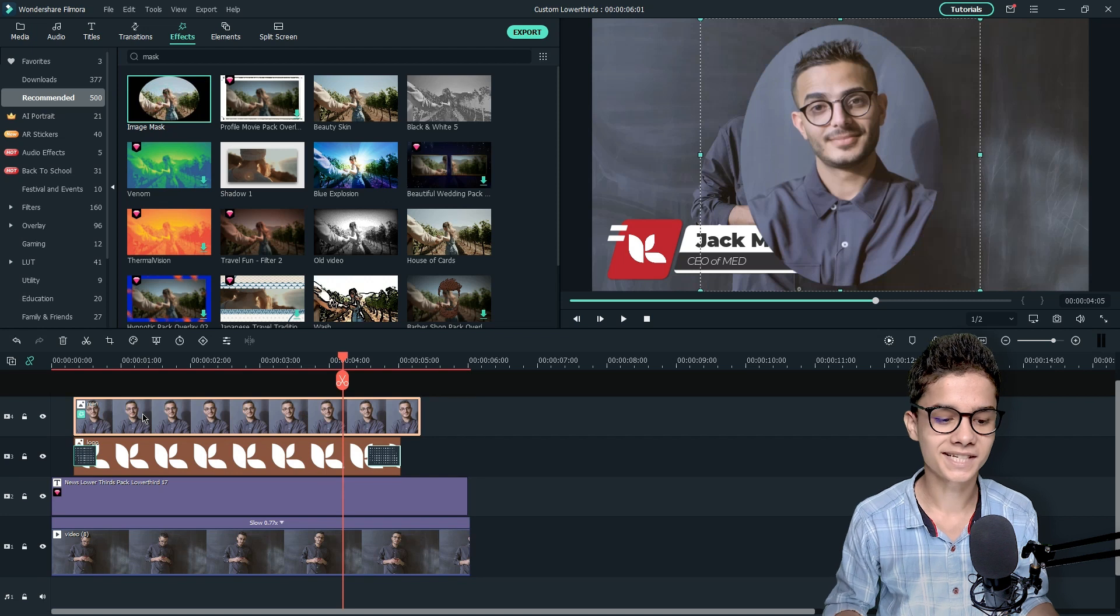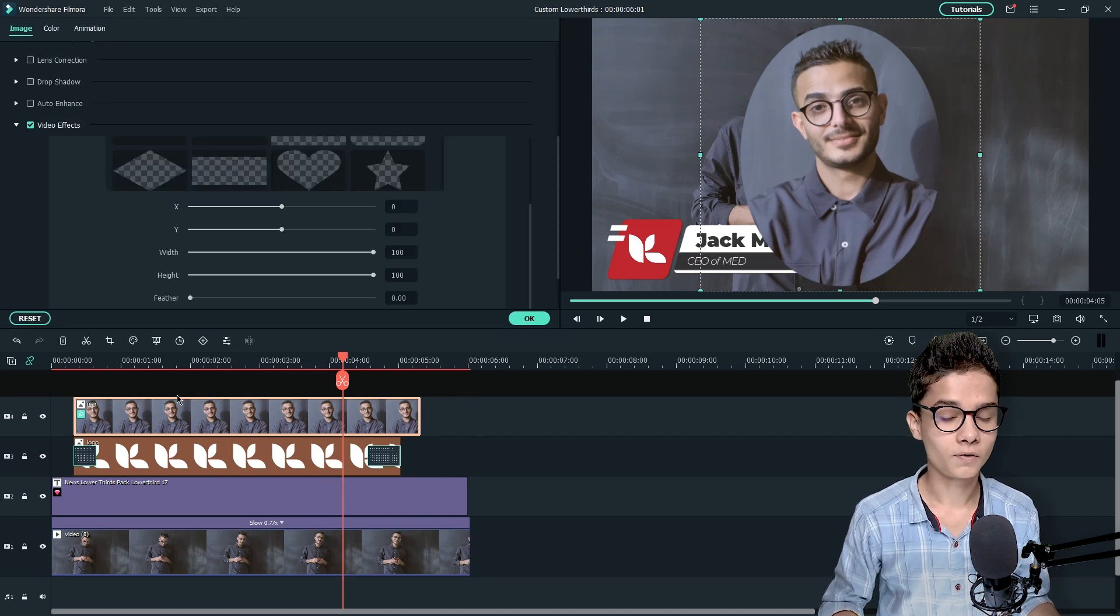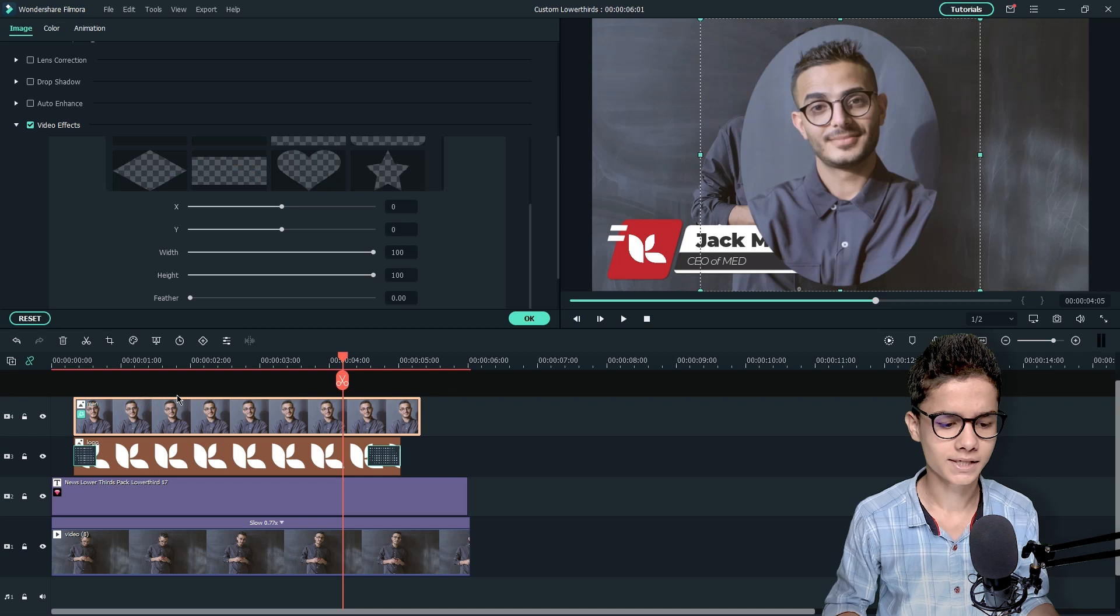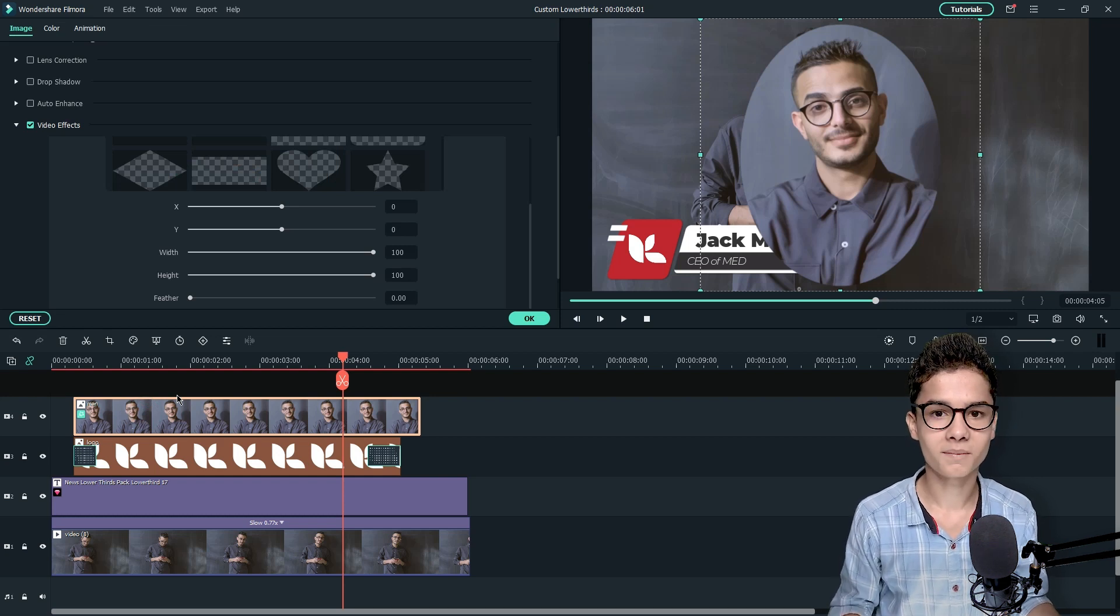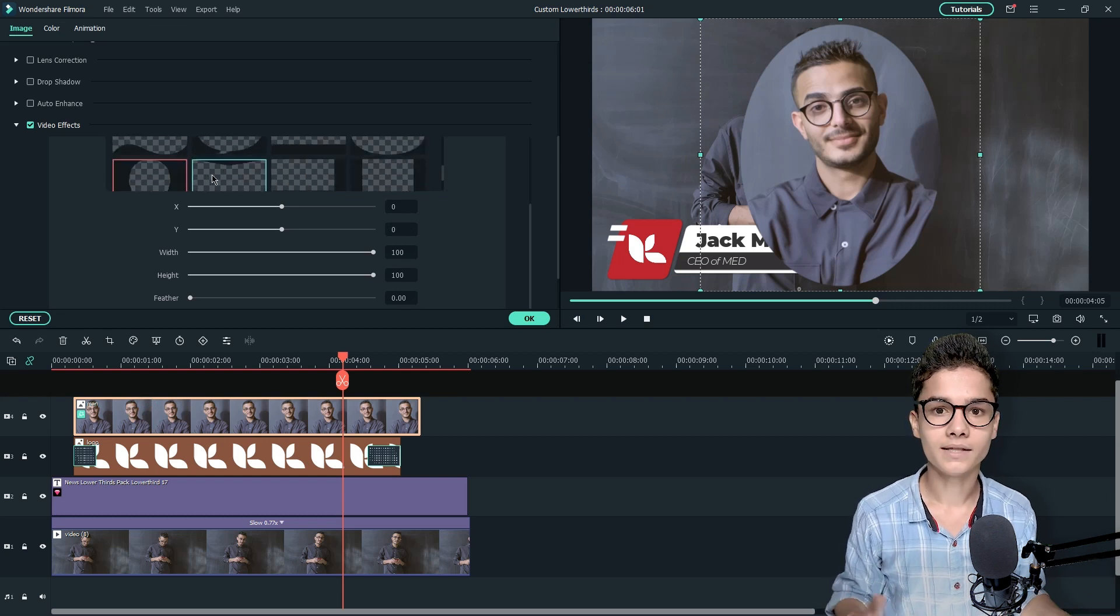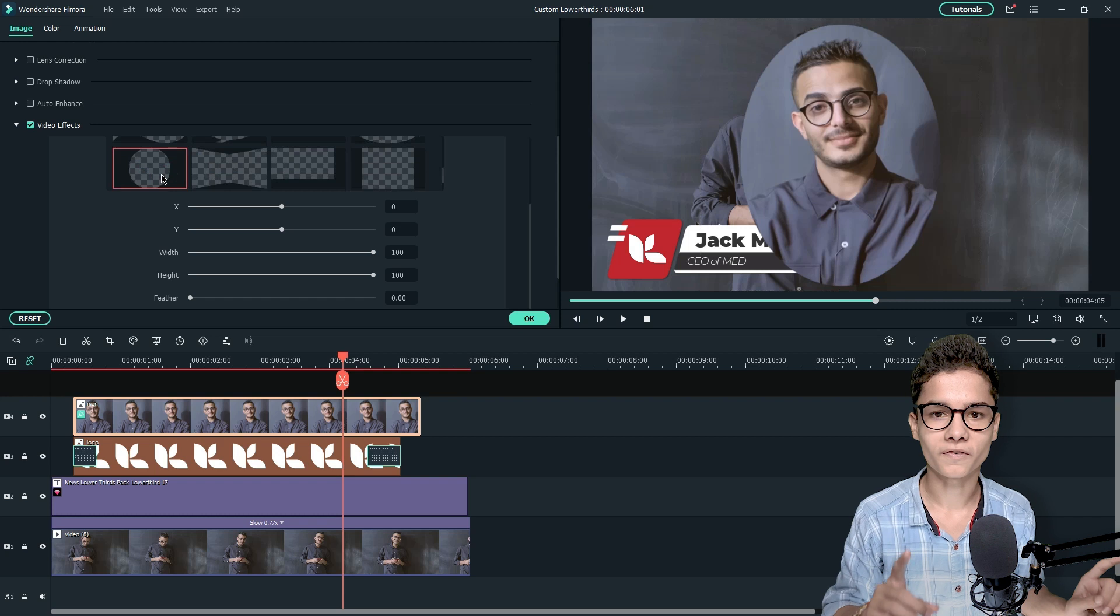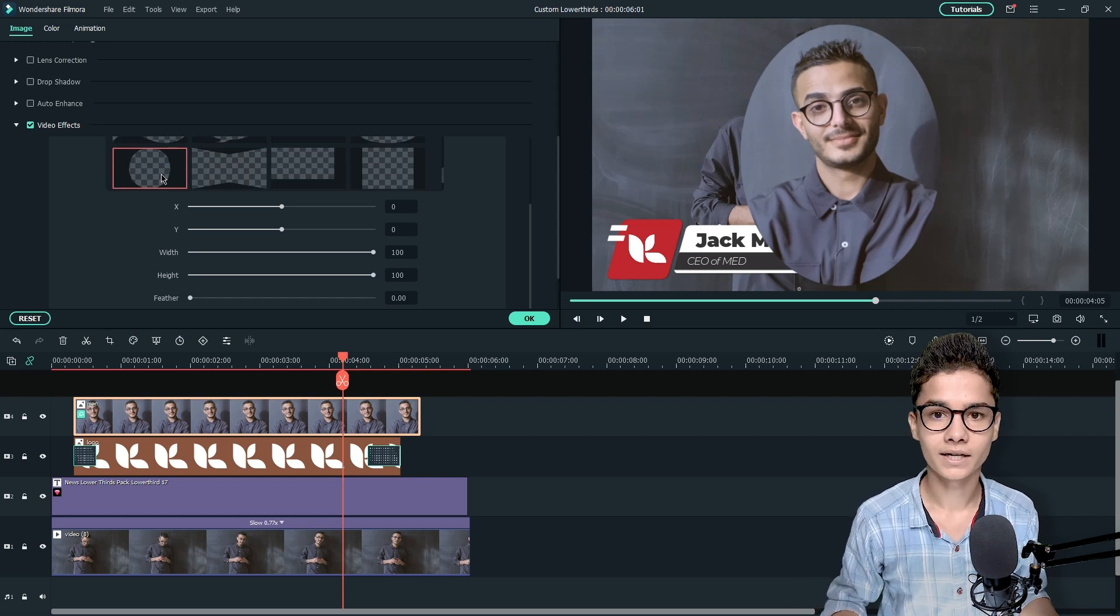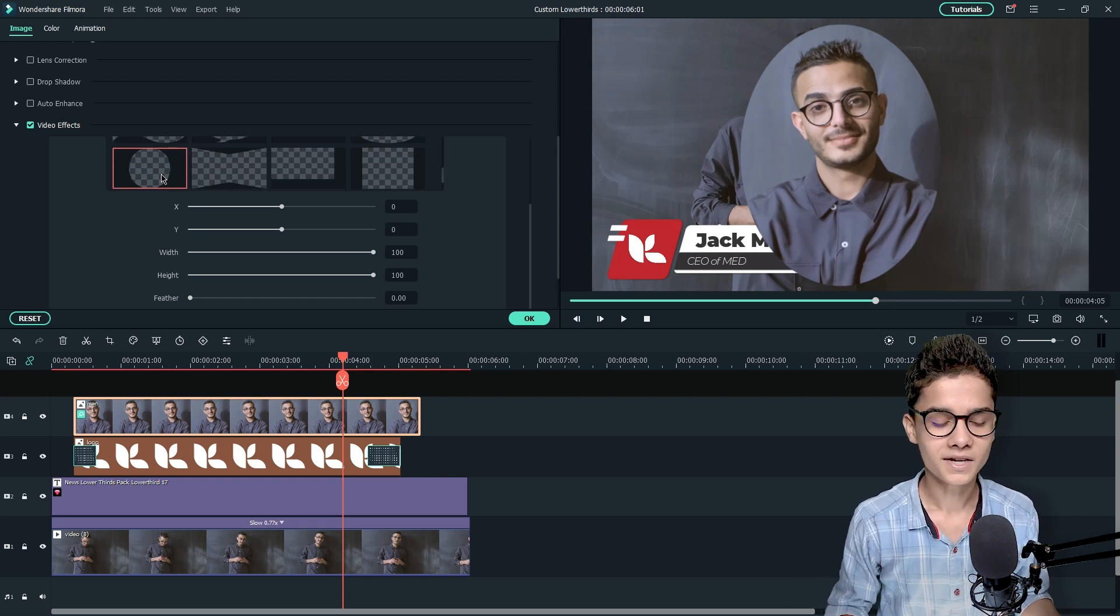So for that just double click on the image and from here you will find video effects option. Just expand it something like this and from here you have image mask. From here you can take any image but I personally recommend the circle one because it makes the video look more professional. So it's already selected. So we just need to make this image a pure circle.